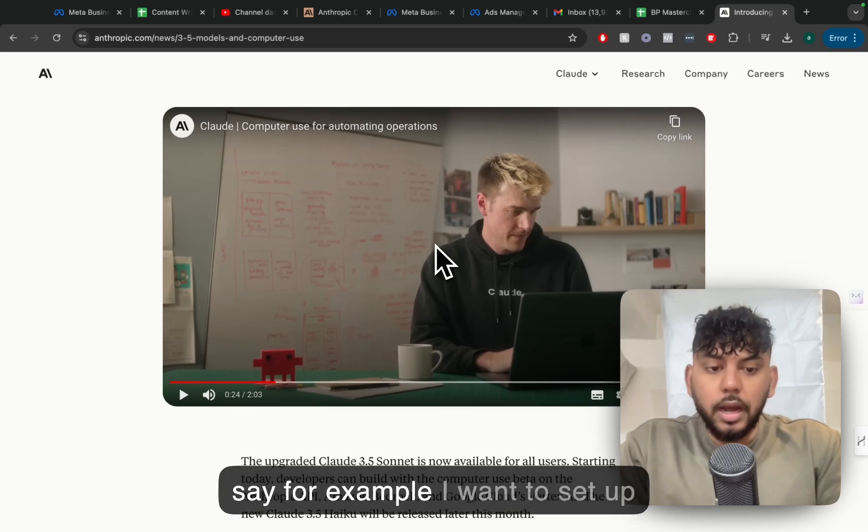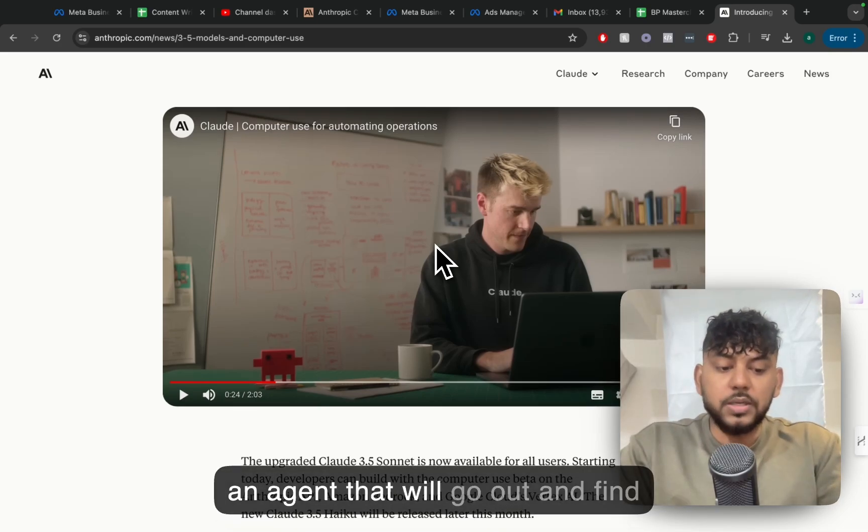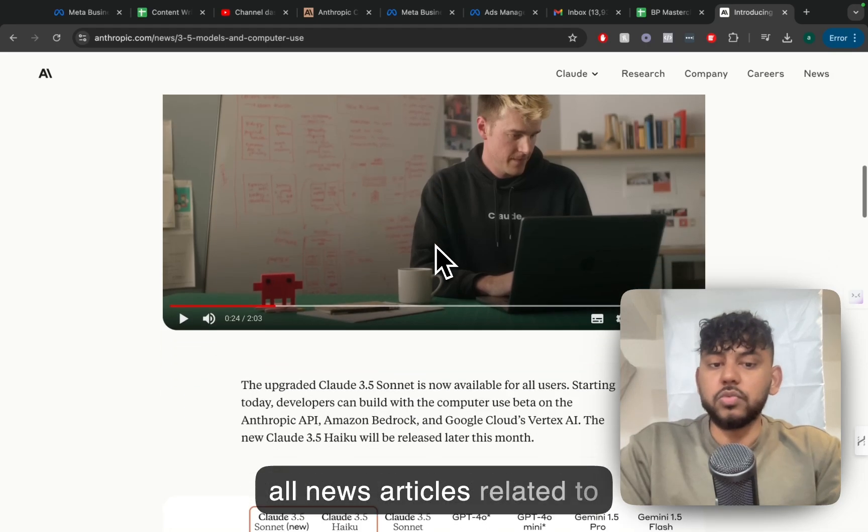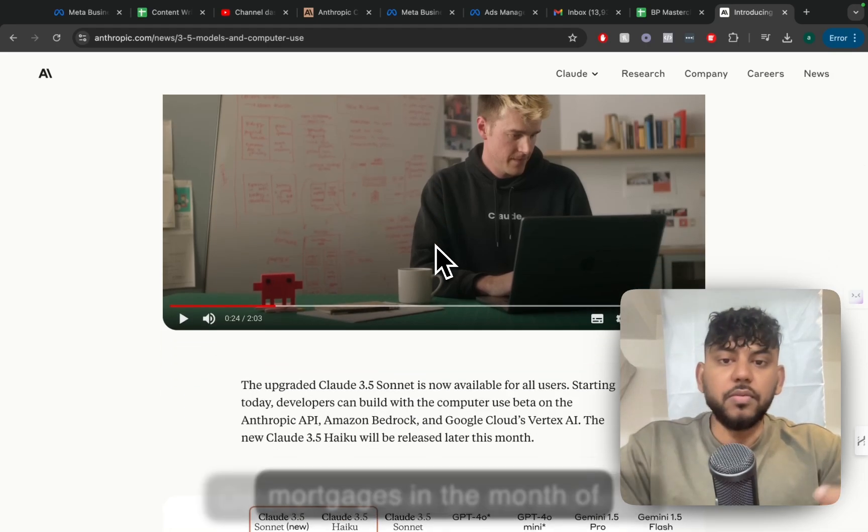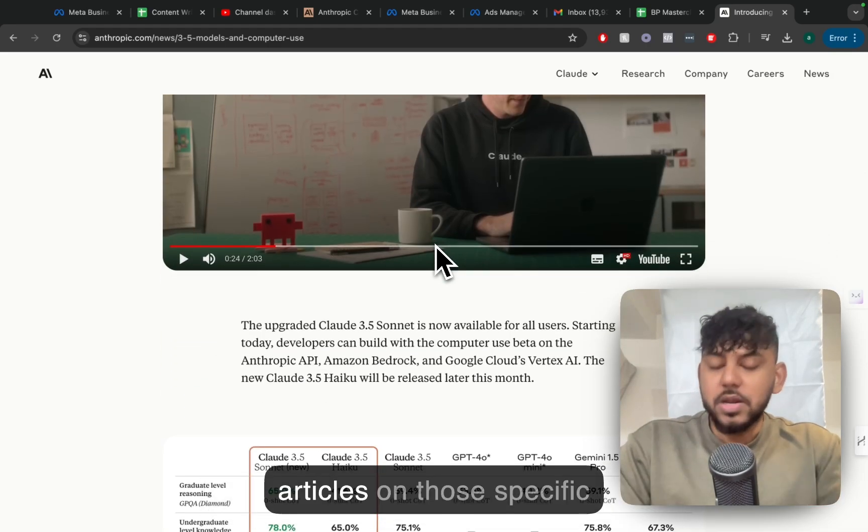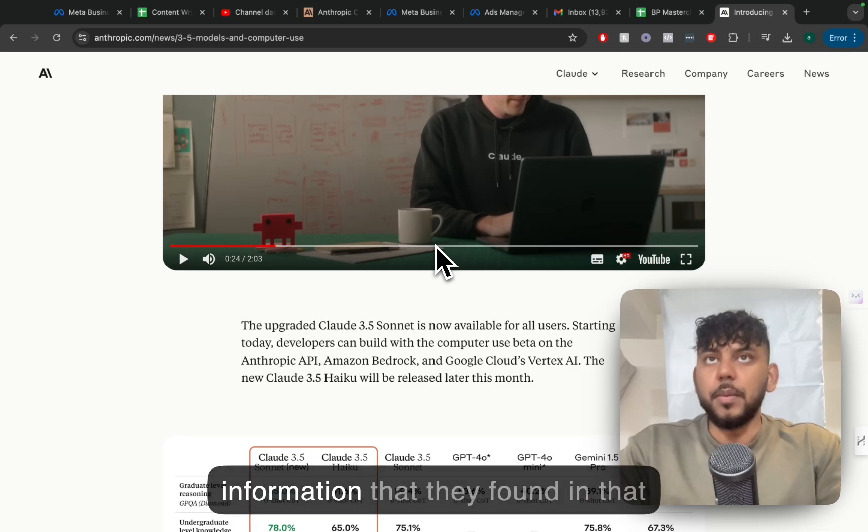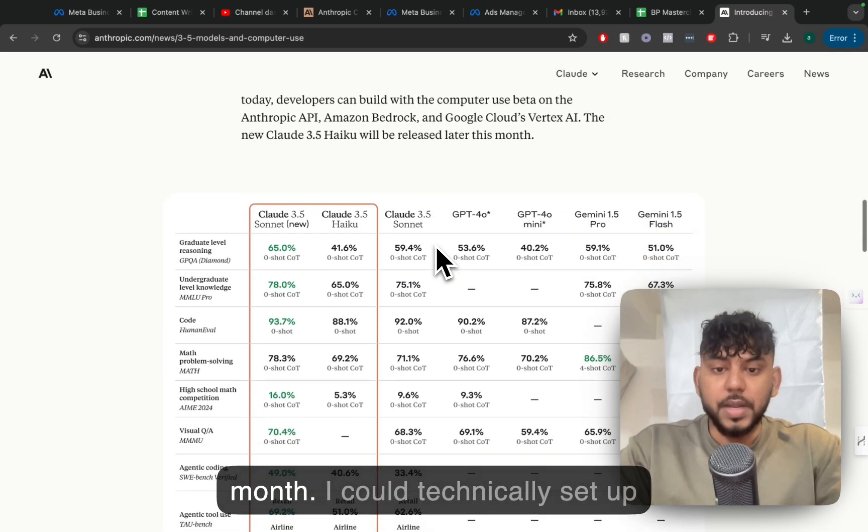Let's say, for example, I want to set up an agent that will go out and find all news articles related to mortgages in the month of October and then go out and write articles on those specific information that they found in that month.